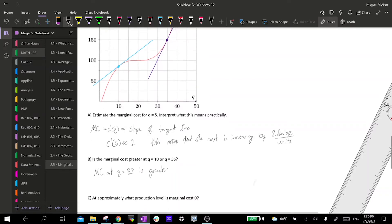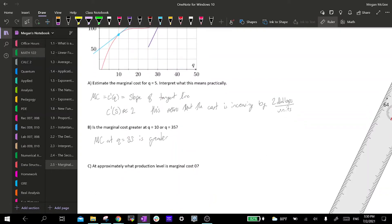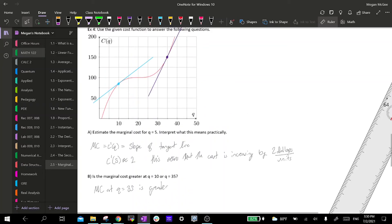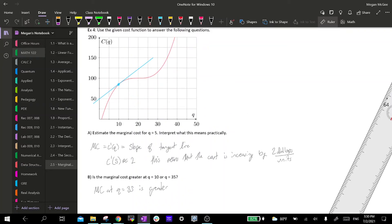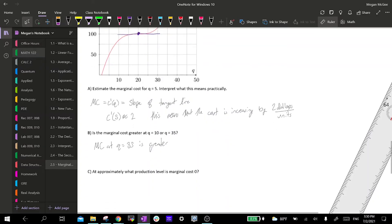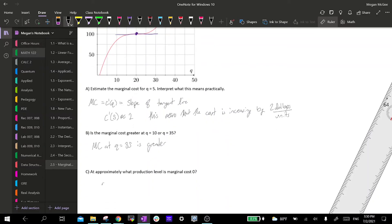Part C asks: at approximately what production level is marginal cost equal to 0? The marginal cost is our derivative, so we're looking for where the derivative equals 0 — wherever we have a horizontal tangent line or wherever the function levels off. That looks like it occurs right about Q equals 20.